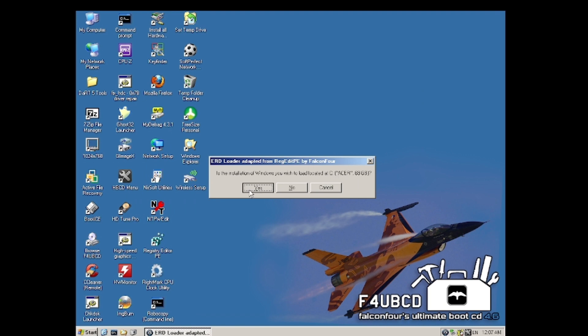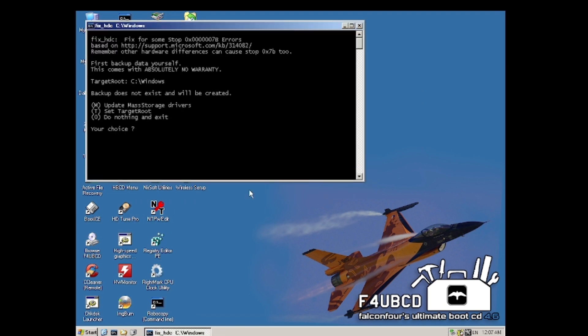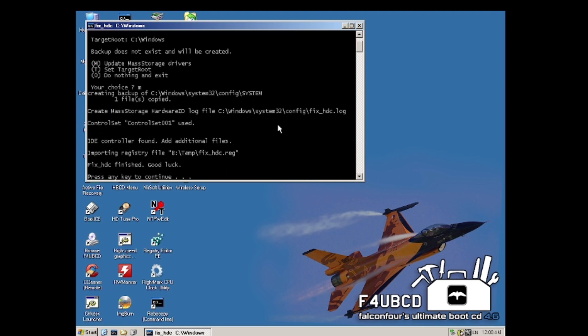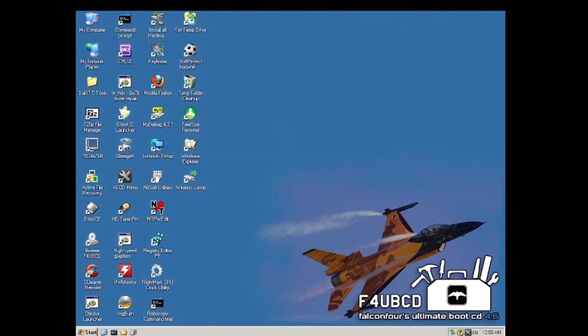Yes, that is the installation that we want to do. We're going to update the mass storage drivers there. And it says finished, good luck.